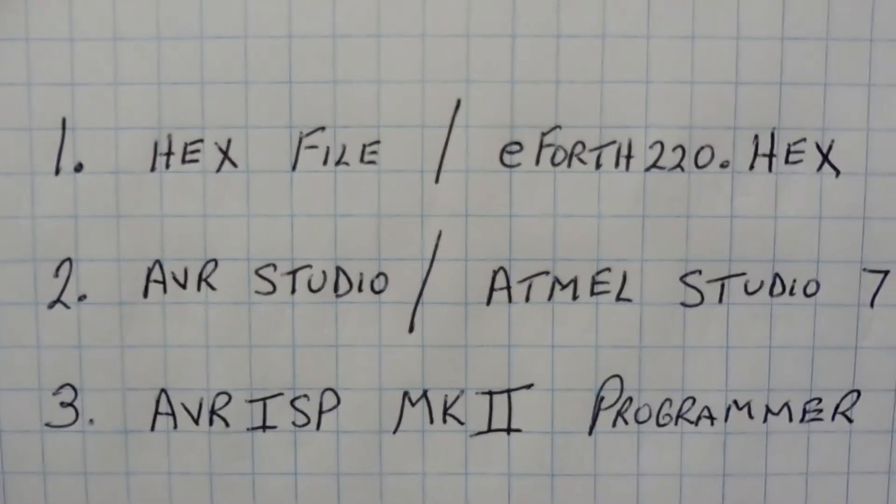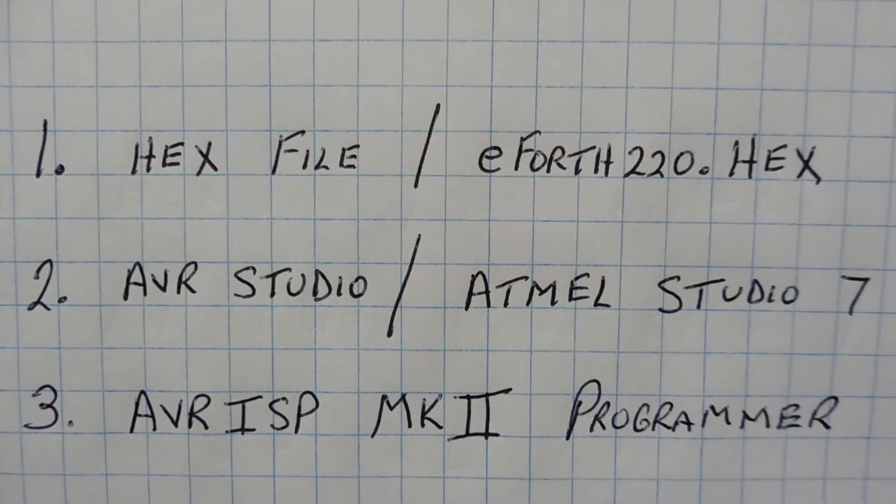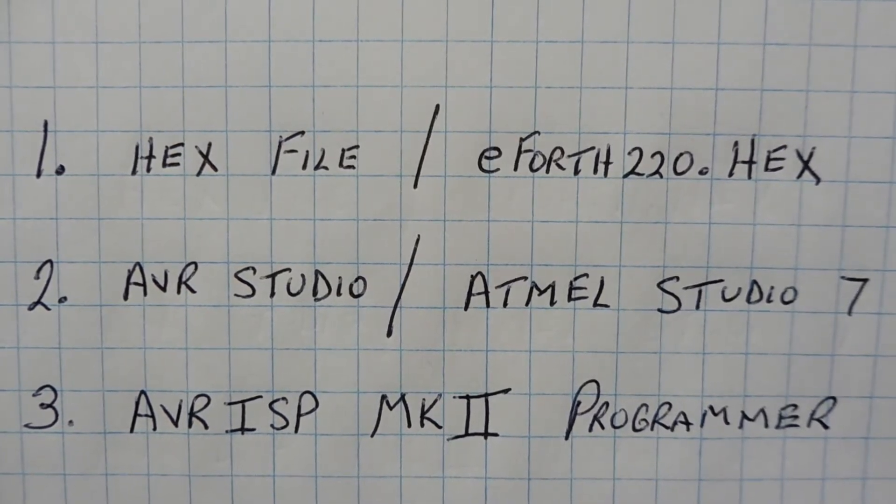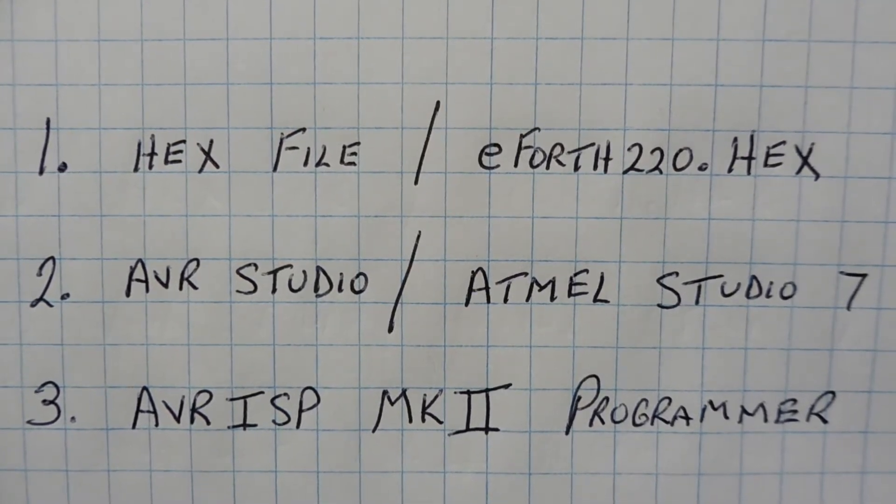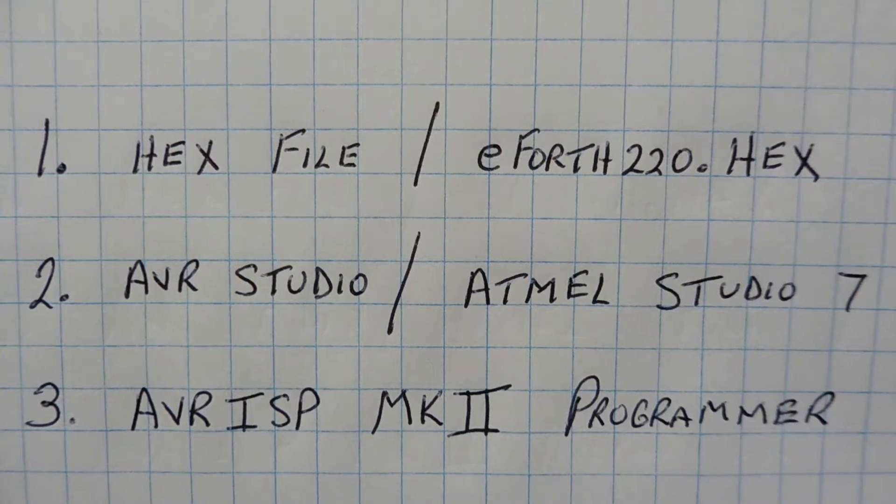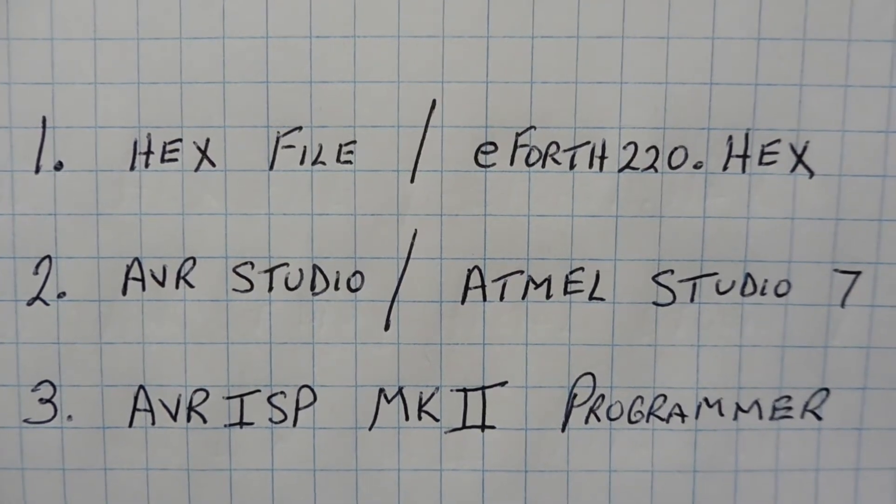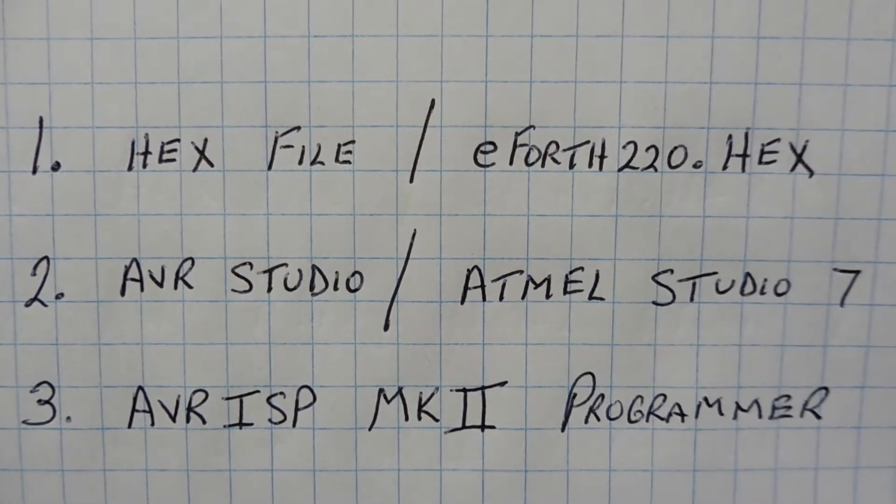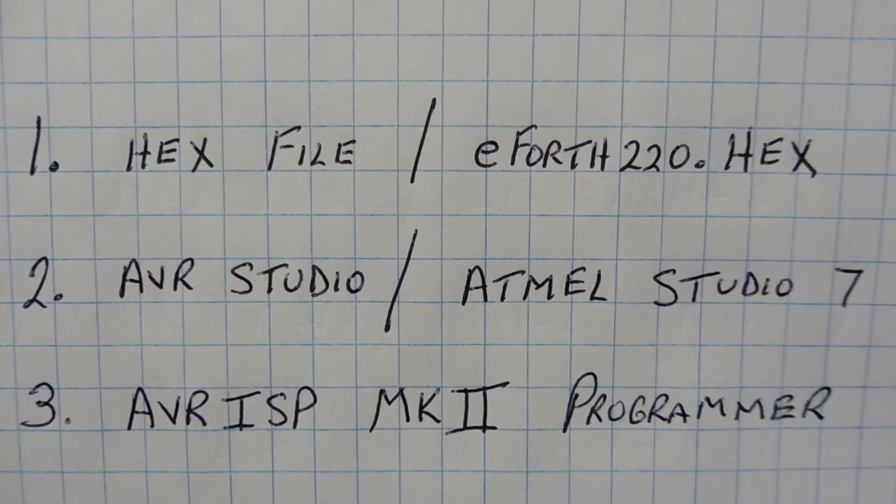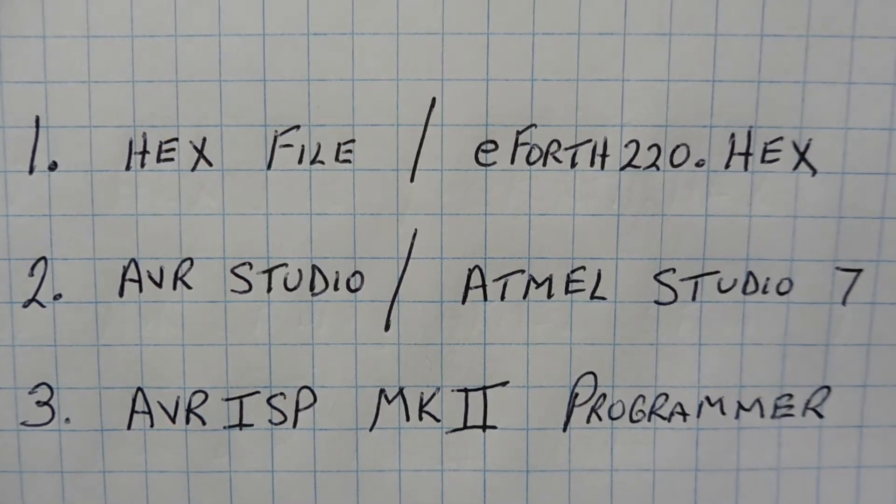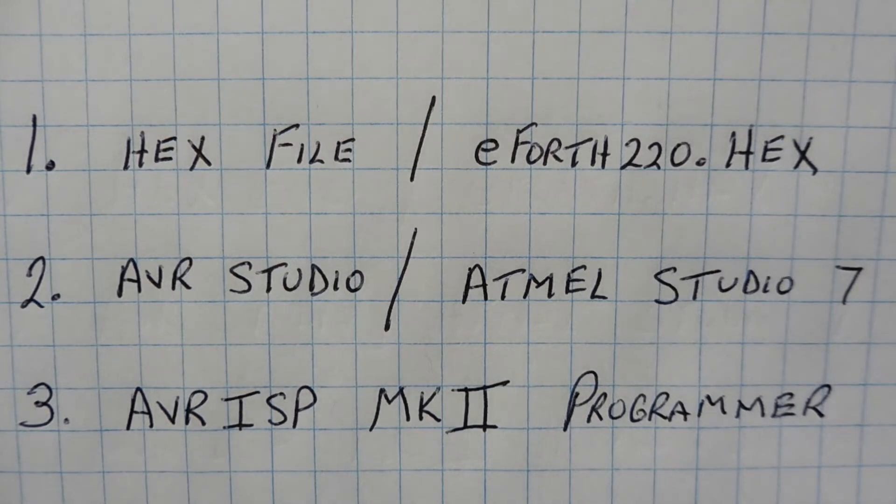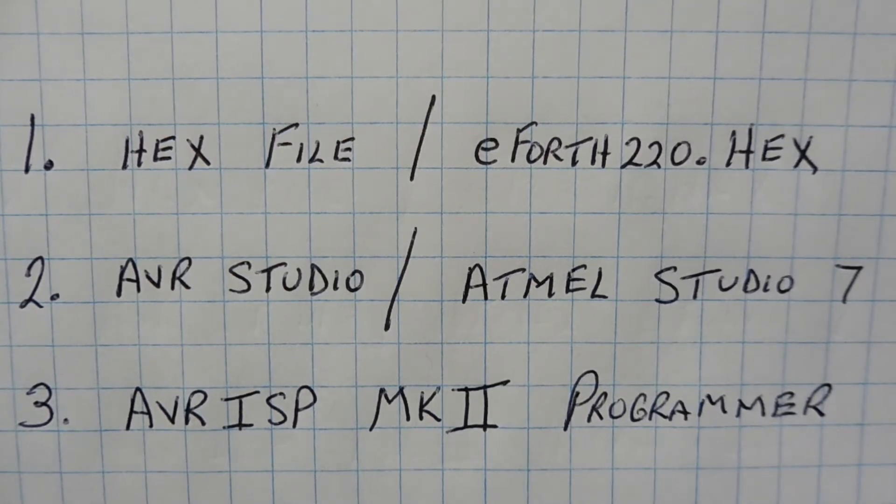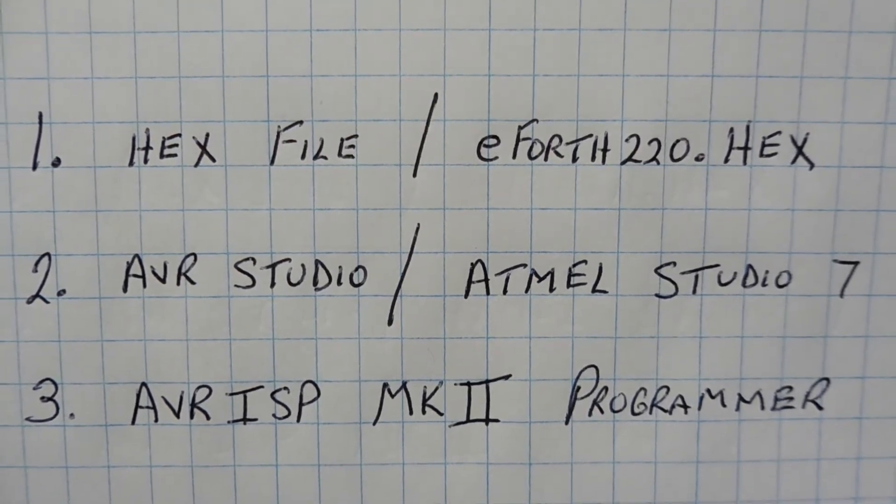Okay, here are the three items that you need to program a hex file onto the Atmega328p microcontroller. So the first item is the hex file itself, and you need that on board your computer. For this demo, I'm using e4th220.hex, so that's my hex file. It has a .hex extension and it's just basically a text file. You could actually read it with notepad.